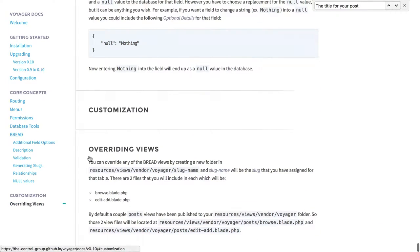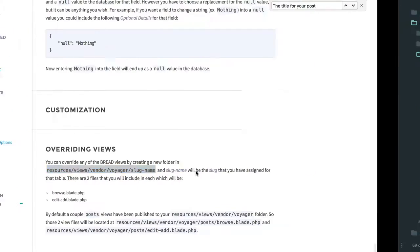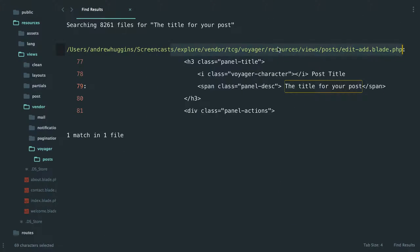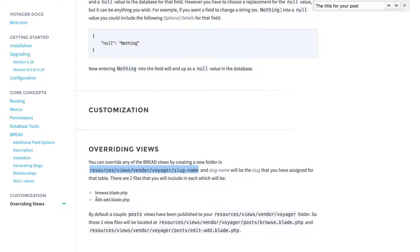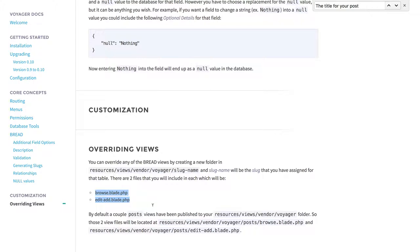And it says you just need to create basically the exact same path, that's this one voyager resources views posts whatever. So we got resources views vendor voyager. Well, not the same but similar. So you just need to recreate that and then you need to have these two in order, or you can overwrite either one of them if you want to write, and that's what we're trying to do.